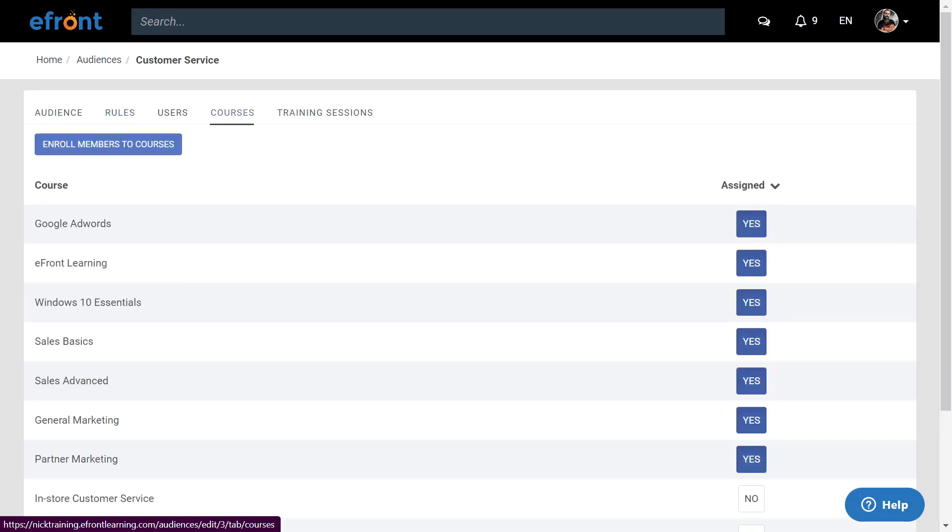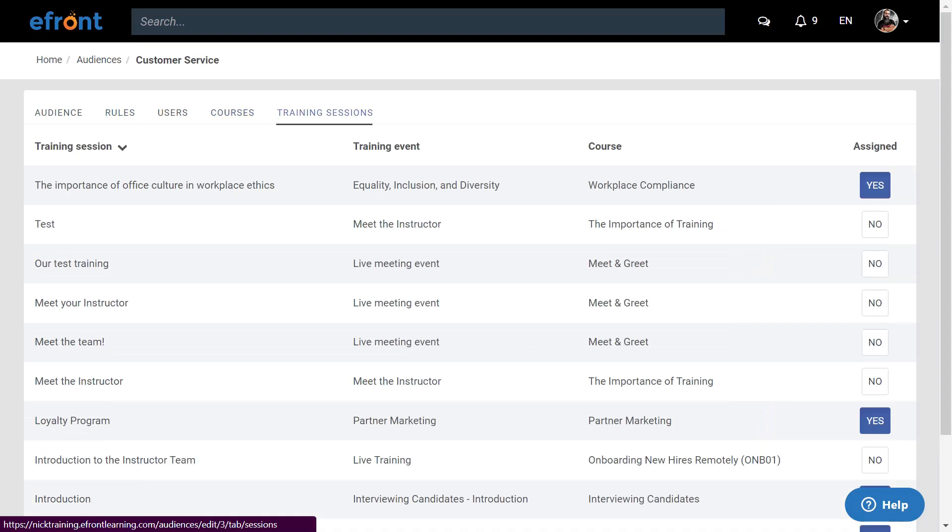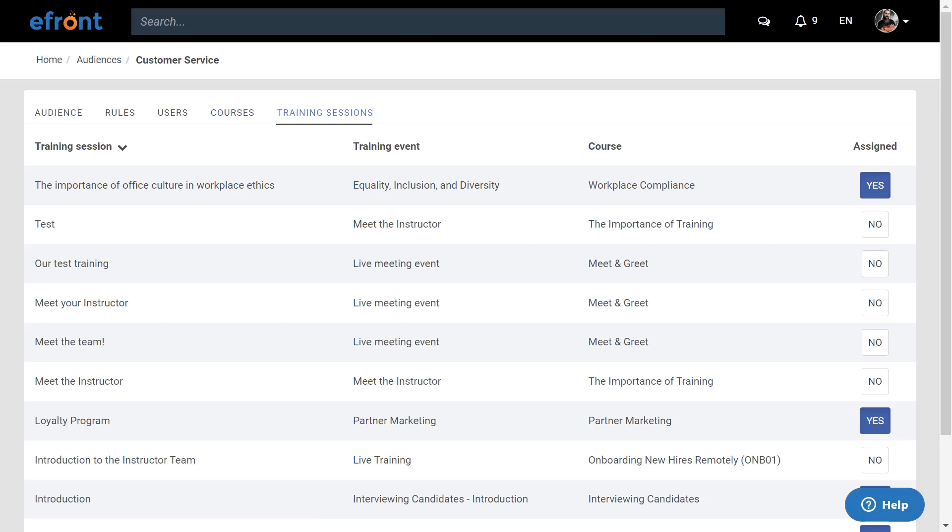Once your conditions are met, you can associate courses and live training sessions with the people that meet your audience. Once a course has been assigned to an audience, it will no longer be visible to any user that does not belong to the audience.